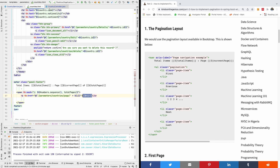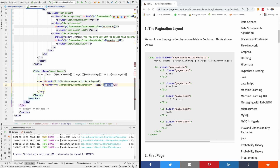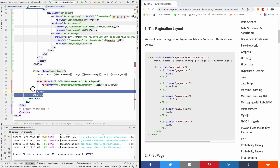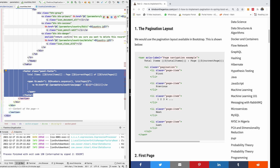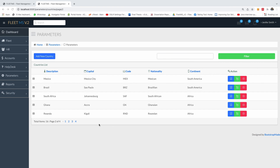So here we now have to go to our country.html page. If you can remember, in the last tutorial we actually added this footer section here. This footer section is responsible for displaying what we have right here.